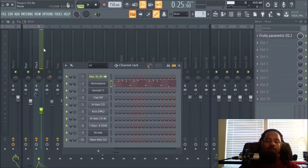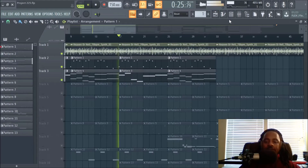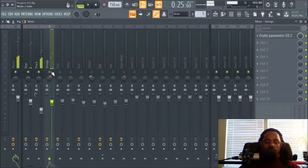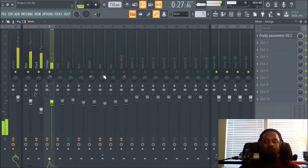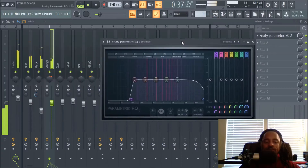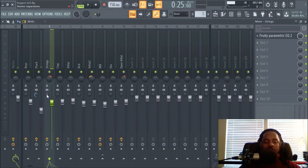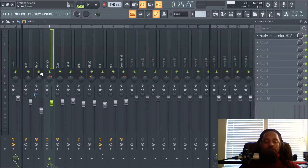I was happy with that. The next thing I added was some strings. I also want to mention I applied stereo separation to the plucks — that's the stereo separation knob in FL Studio — basically making the sound a lot wider.